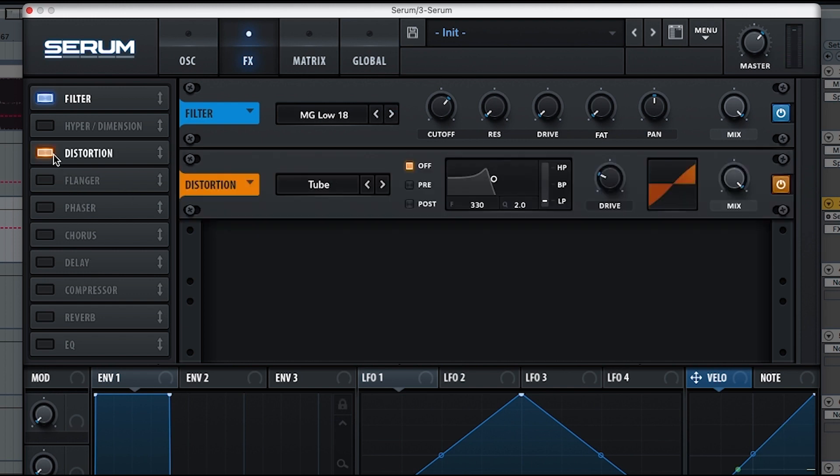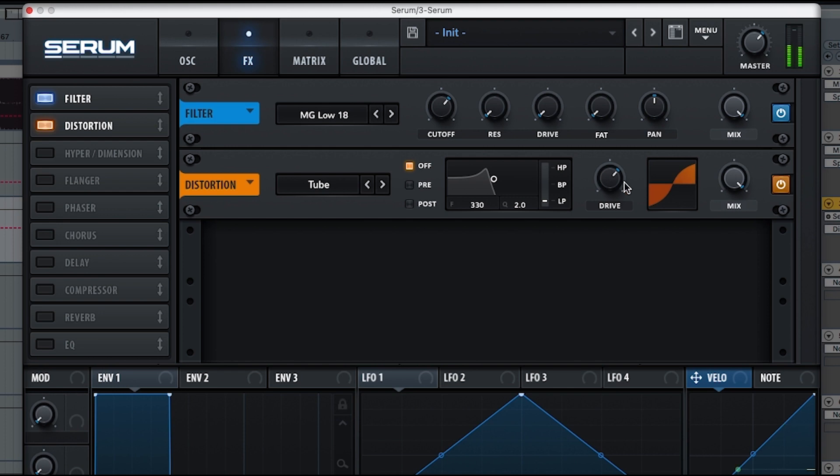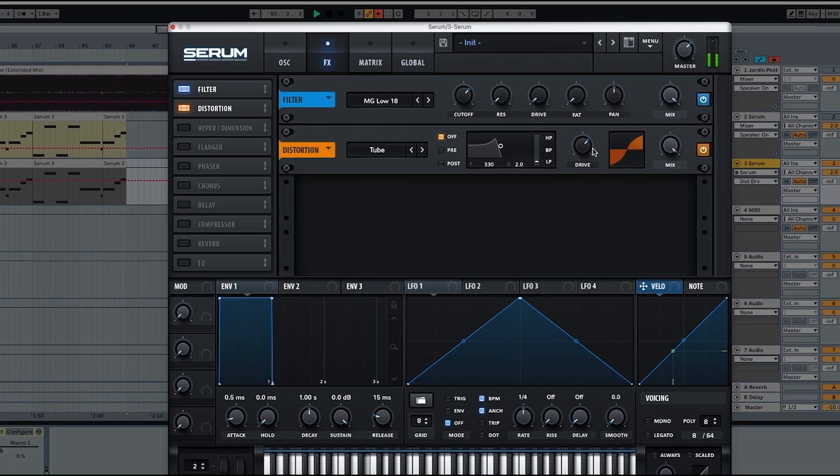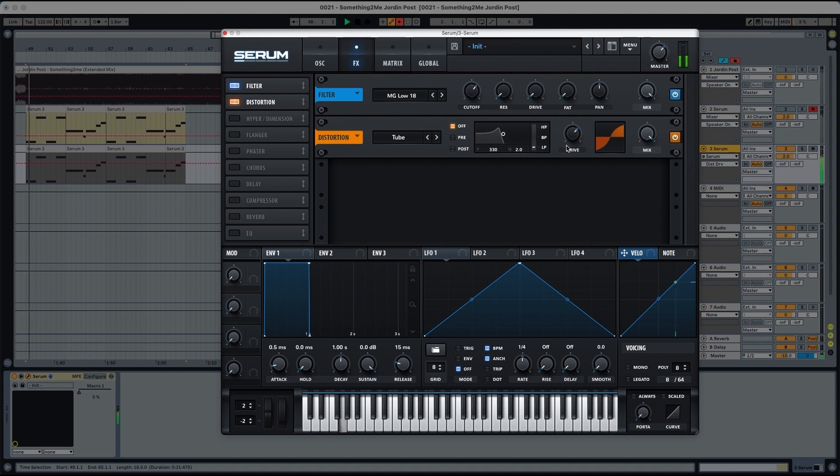And we're also going to choose a distortion. Tube distortion drive at 66% and the wet at 100%. So you can see it creates a little bit of distortion, a little bit of character in the high end, which is actually what we want.